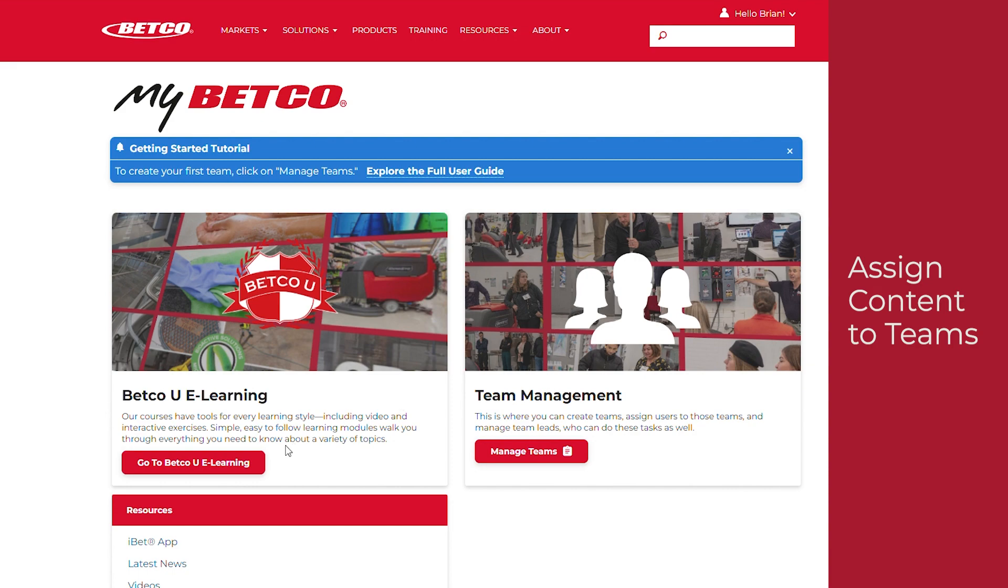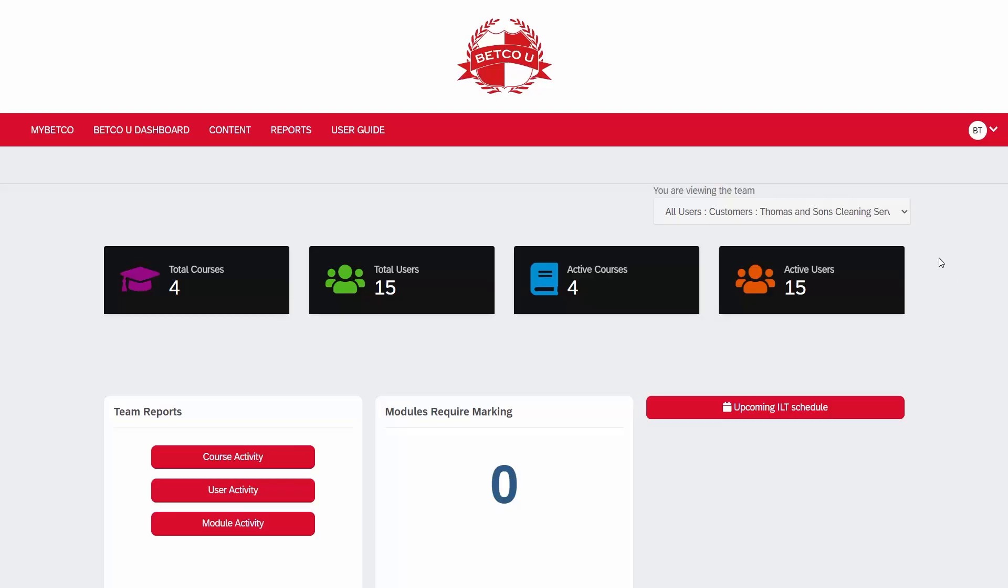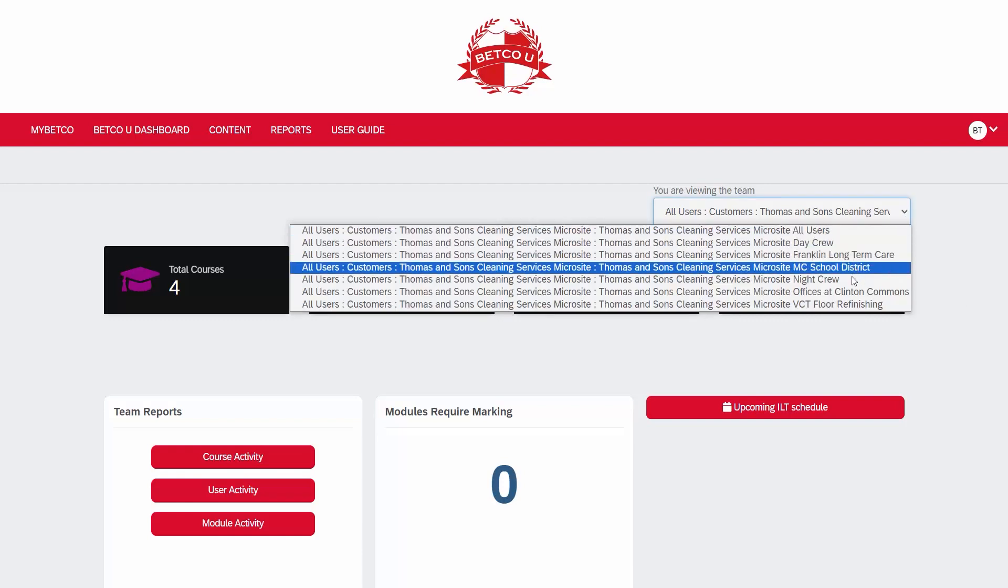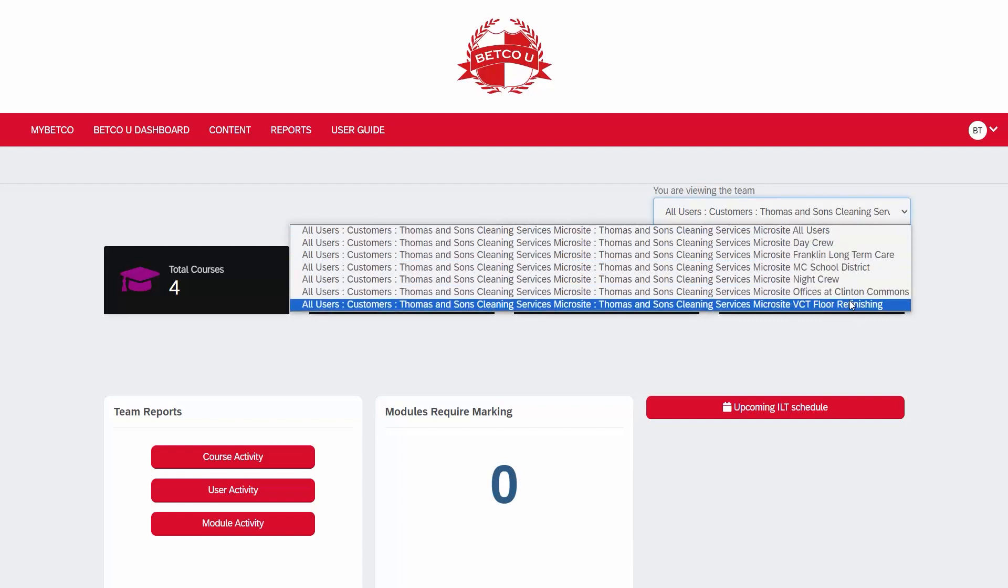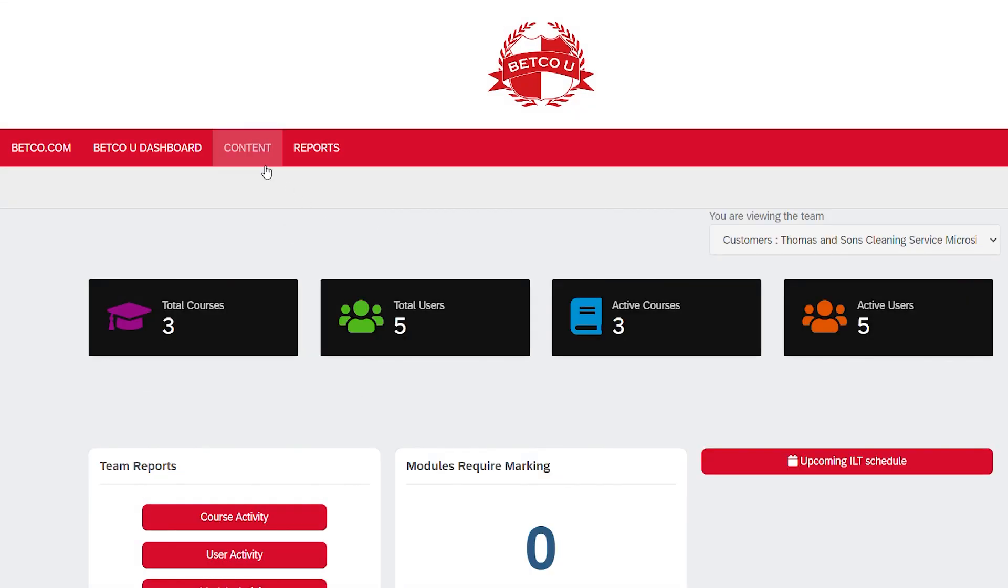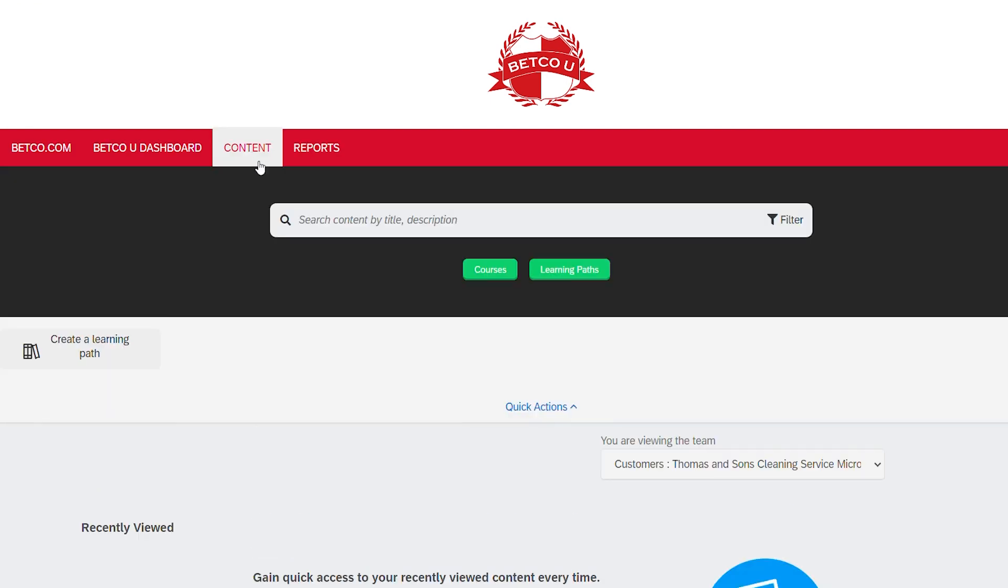To assign content to teams, you must first navigate to the Betco U dashboard. Then, click on the Team Viewing drop-down menu in the upper right to select the team you'd like to assign content to. Next, click on Content to be taken to the content page.